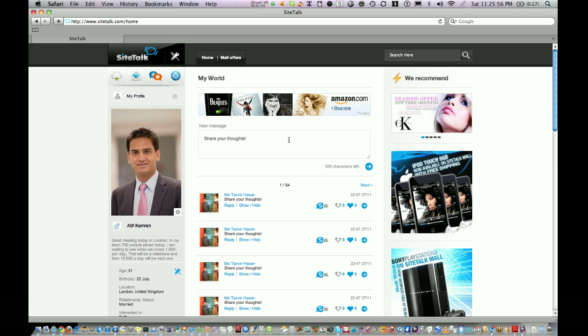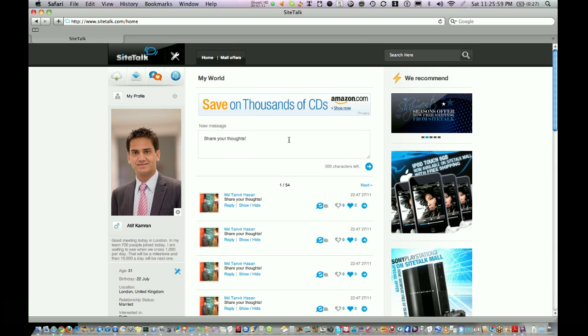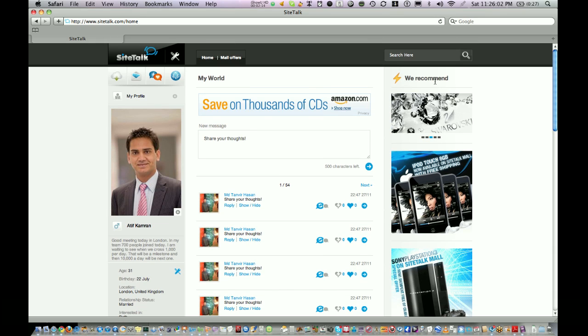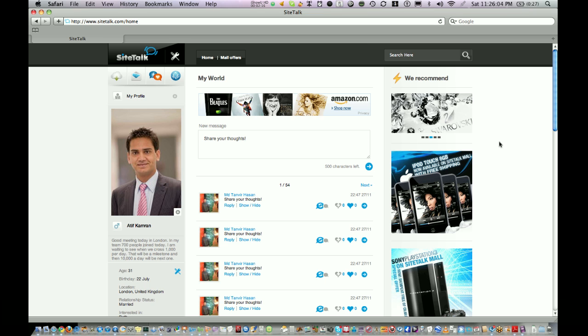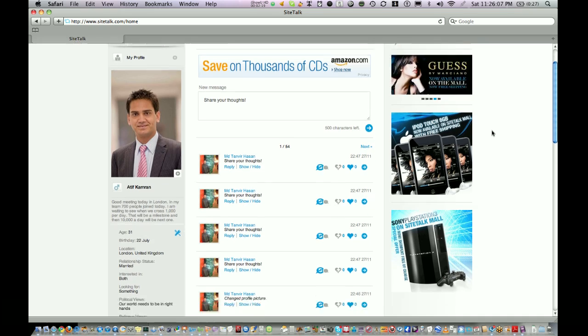Once you log in on your page, on the right hand side you can see 'We recommend.' These are the recommended products and items from SiteTalk mall.